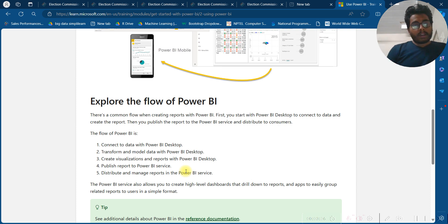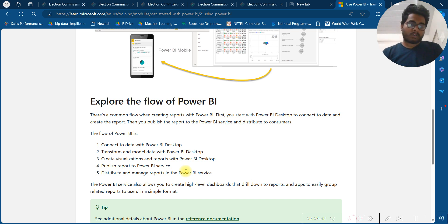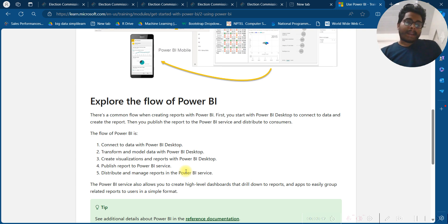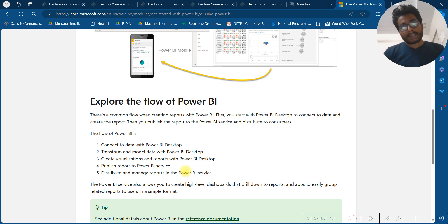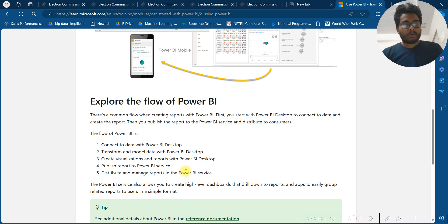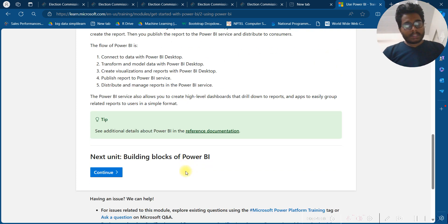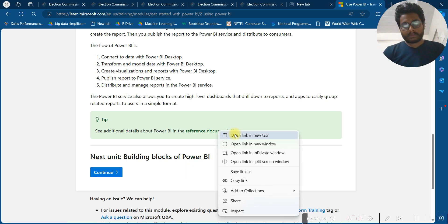The flow continues: transform and model data with Power BI Desktop, create visualizations and reports with Power BI Desktop, publish the report to Power BI Services, and then distribute and manage reports in Power BI Services. The Power BI Service also allows you to create high-level dashboards that drill down to reports, and apps to easily group related reports for users in a simple format.